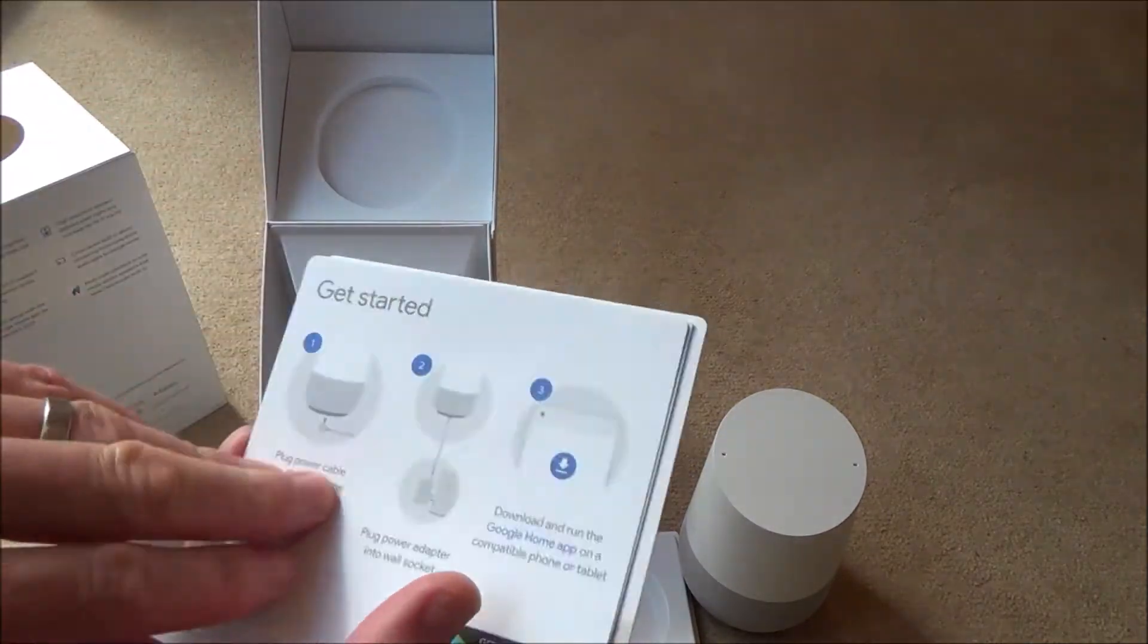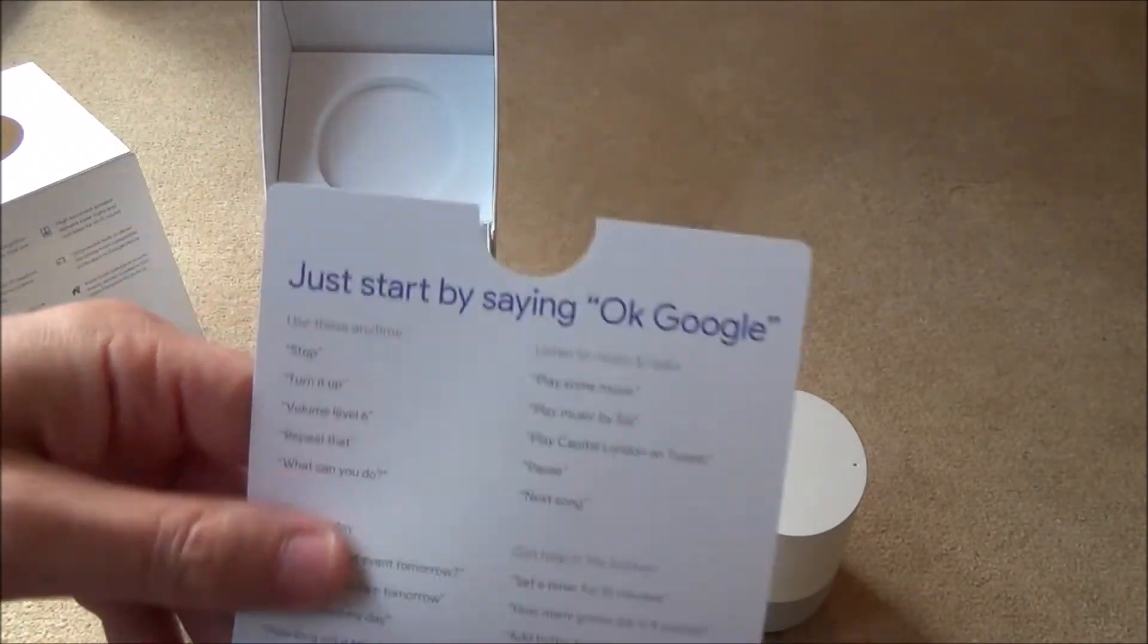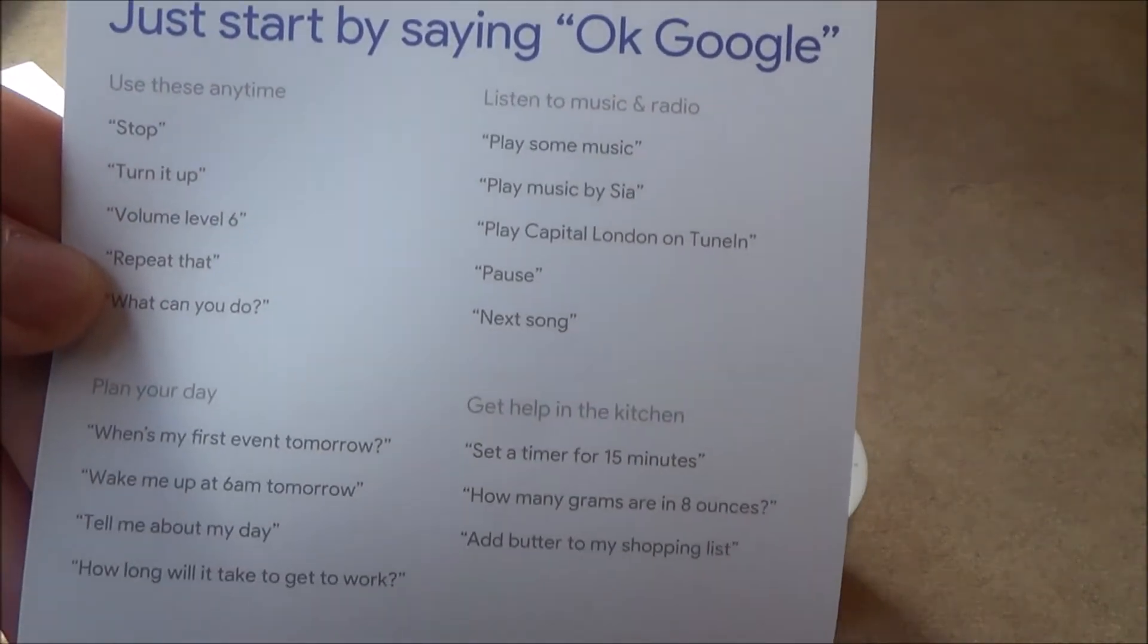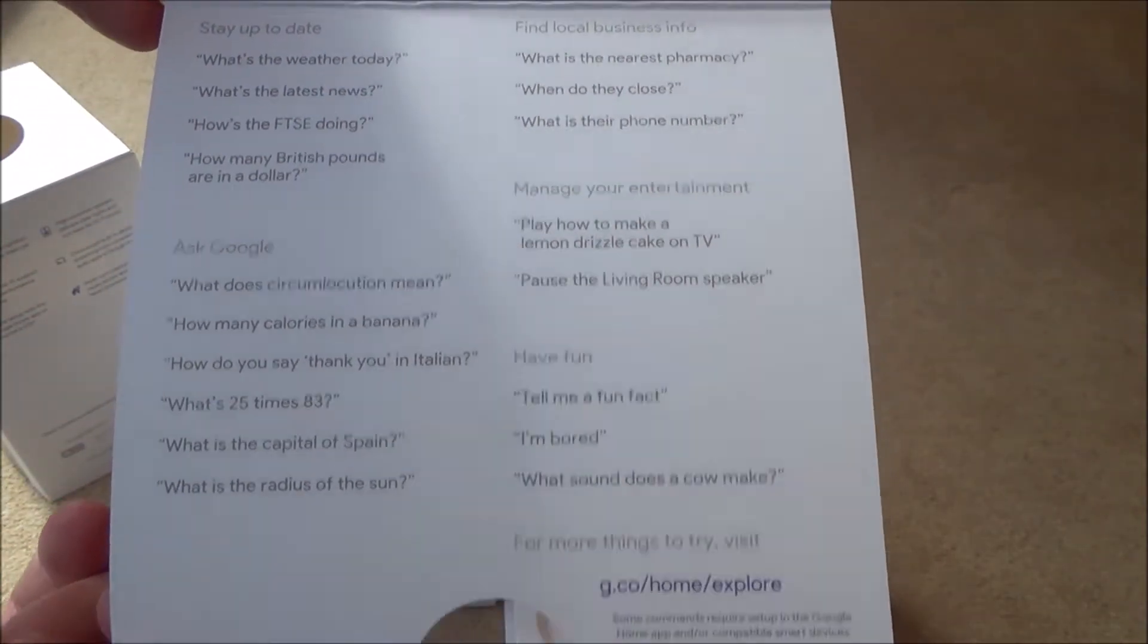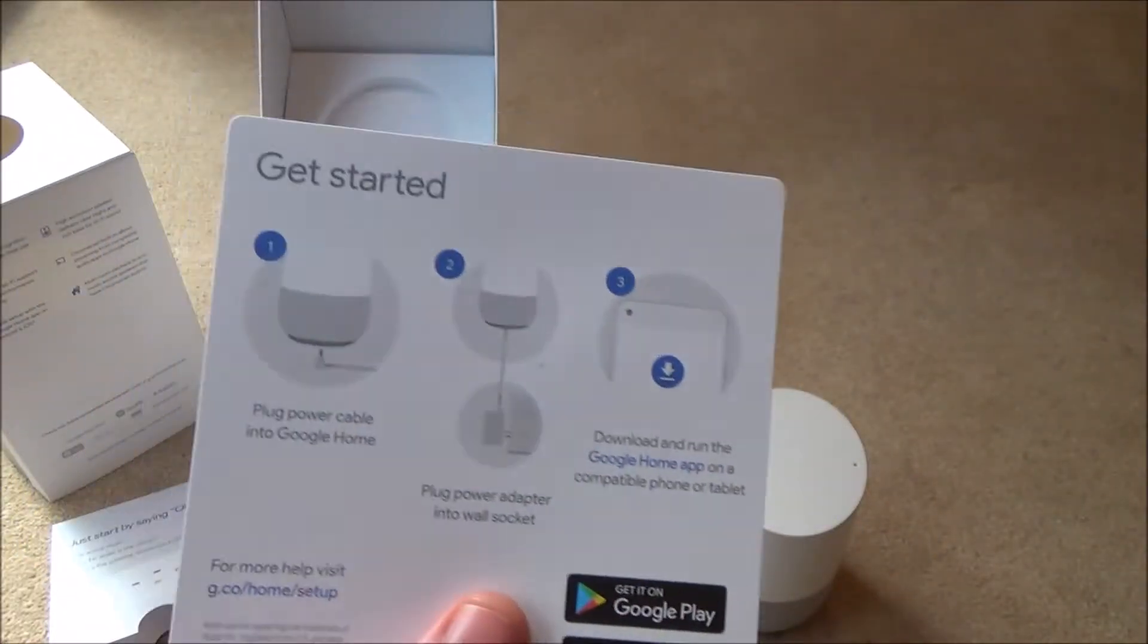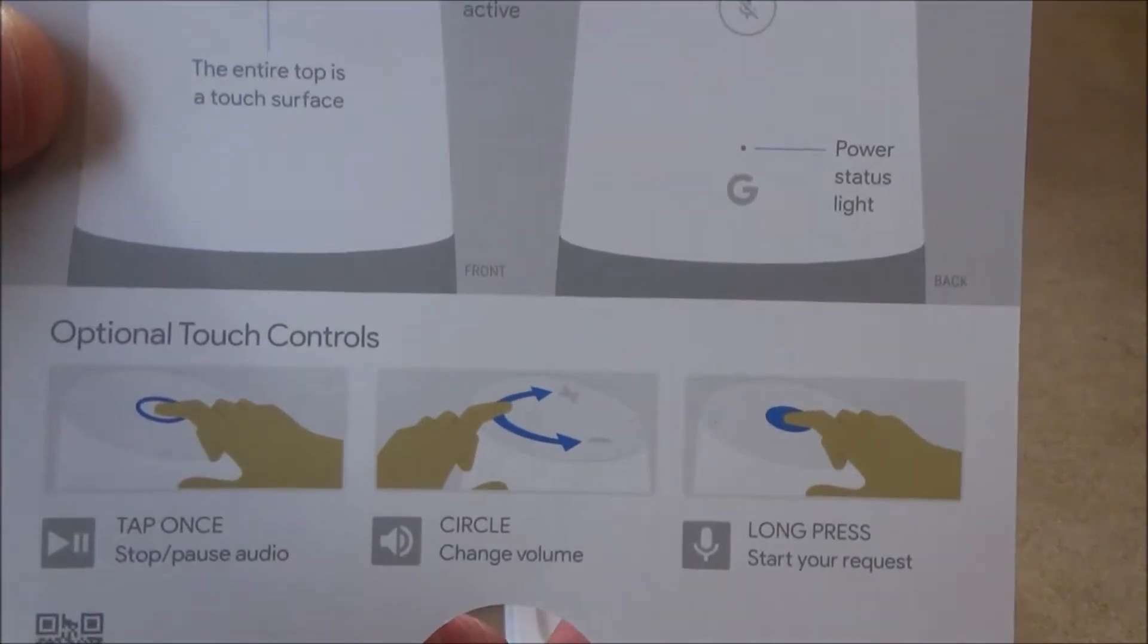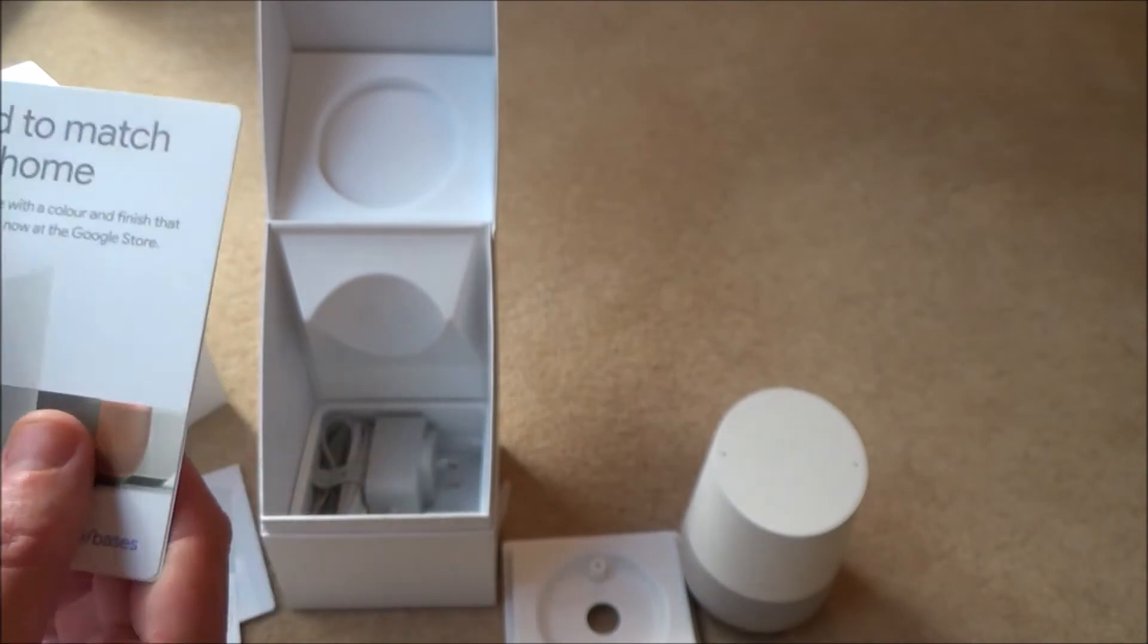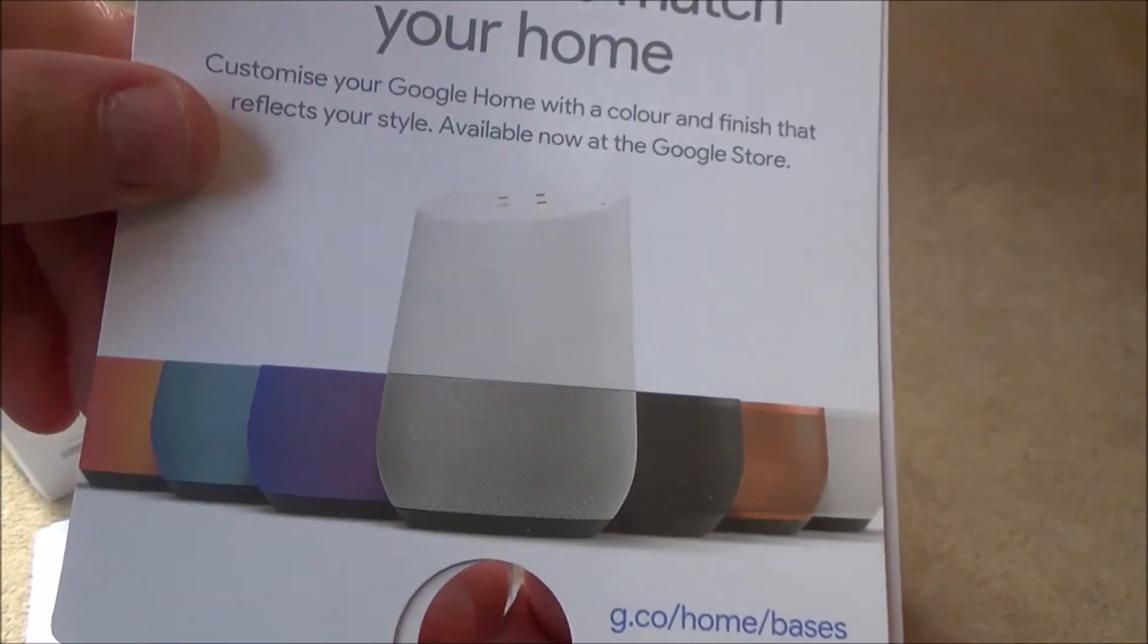Get started. So there's just a little quick start guide there. These are the different colours you can get to match your home.